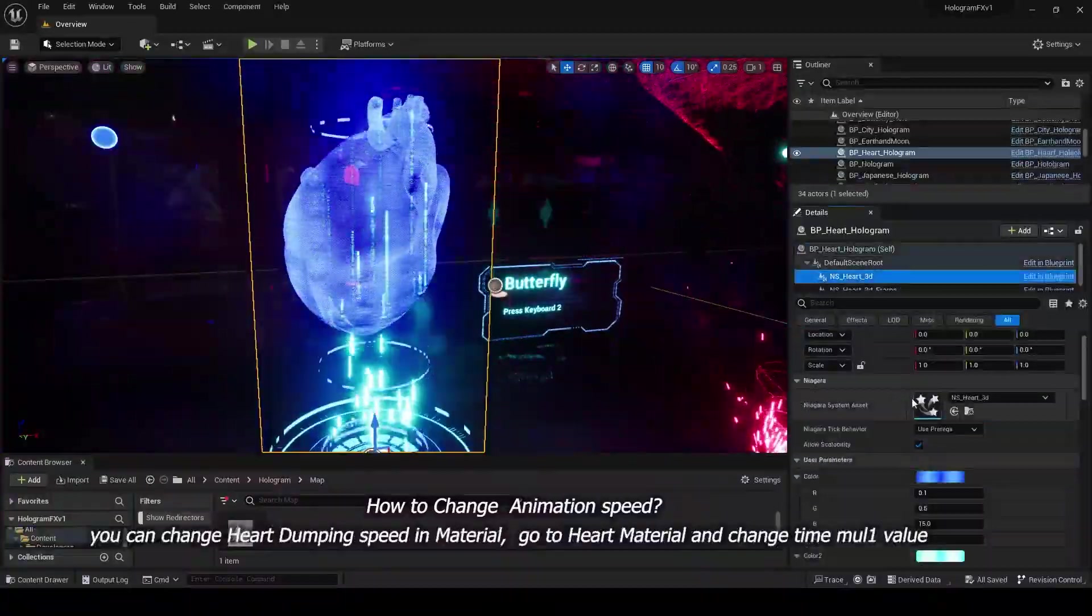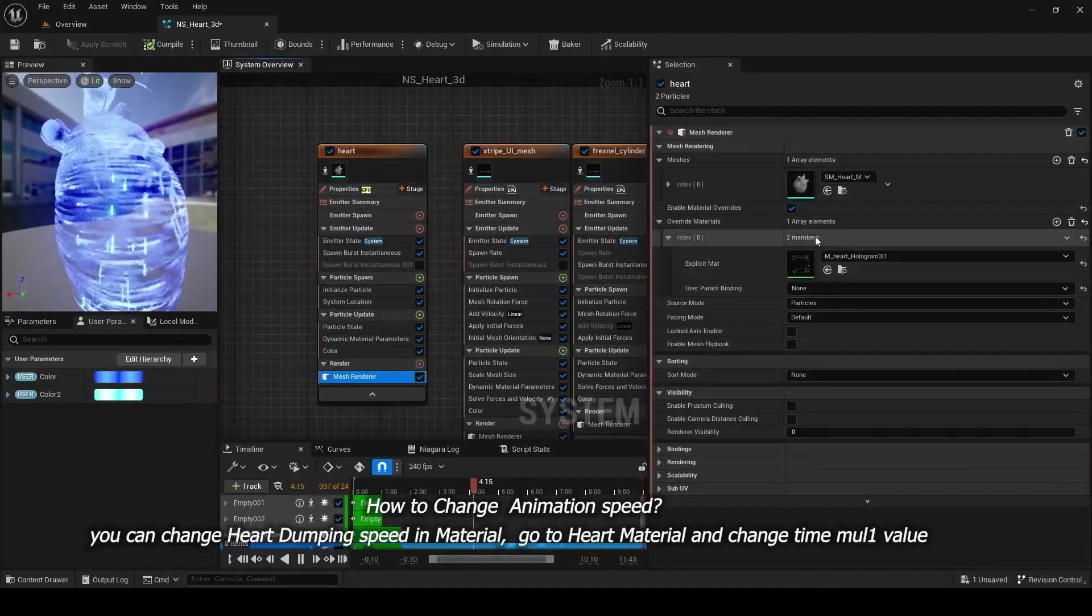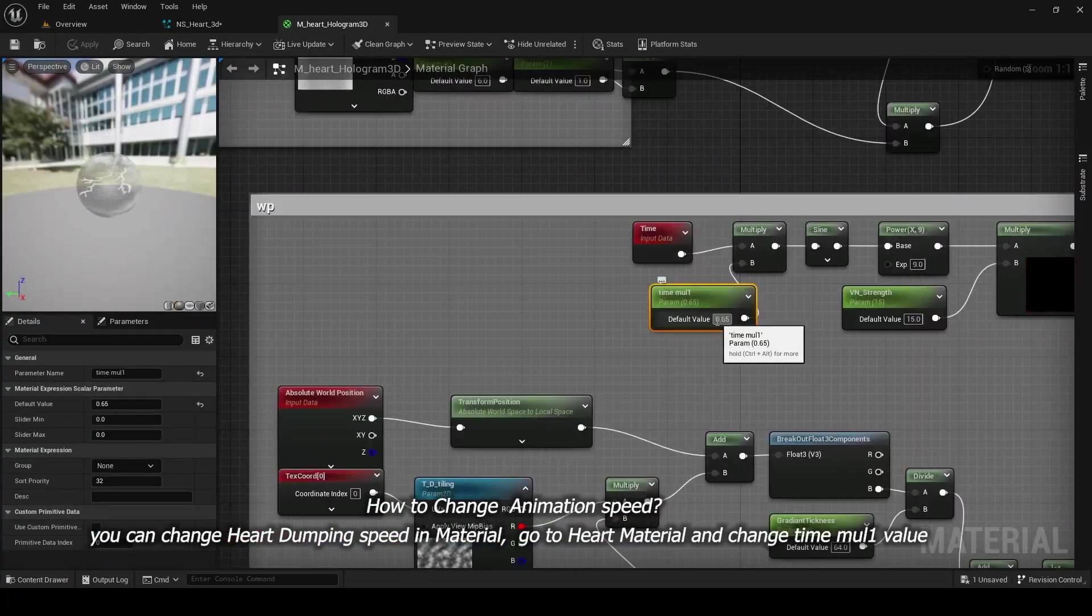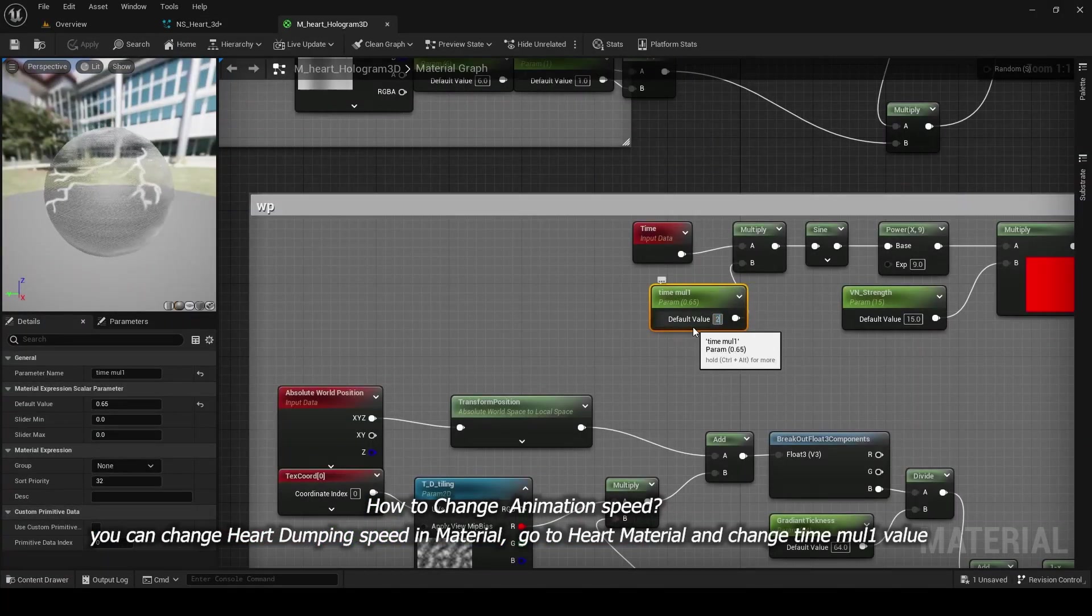You can change Heart Dumping Speed in Material. Go to Heart Material and change Time Mole 1 value.